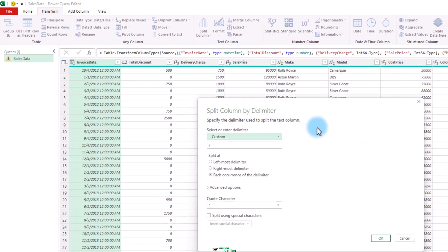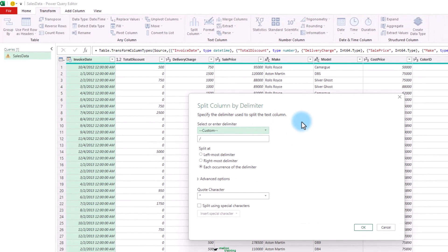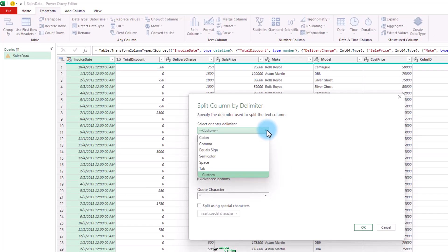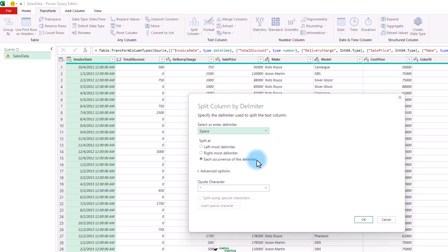Select by delimiter in the pop-up menu. Nice. The split column by delimiter dialog appears. I will select a delimiter from the list of available options or I will select custom. Let's select space because I want to separate the date with the time. And it will split at each occurrence of the delimiter. Click OK.